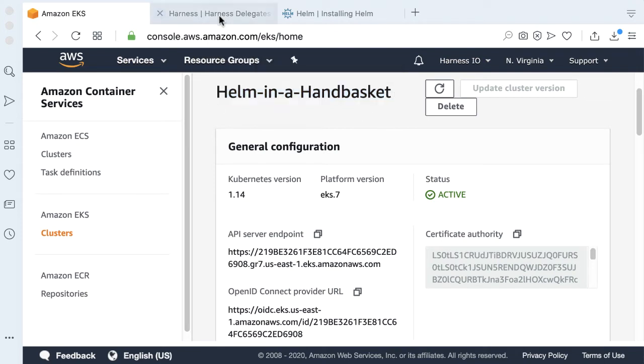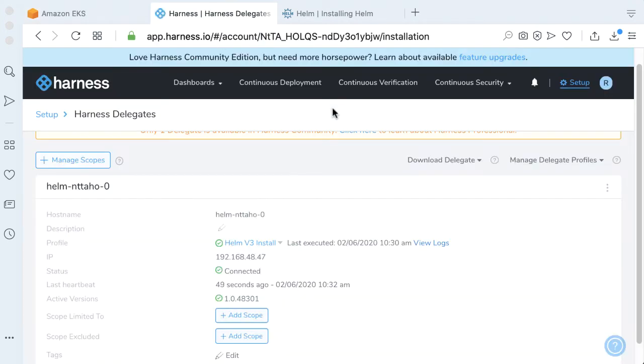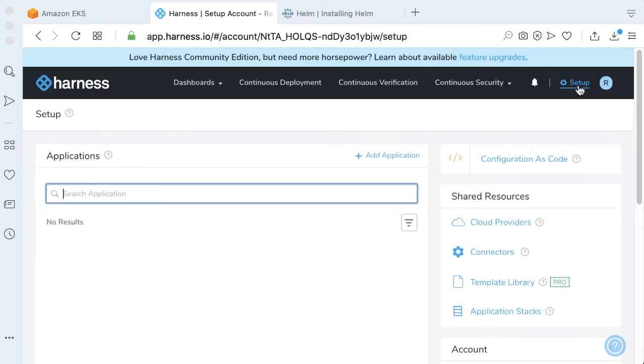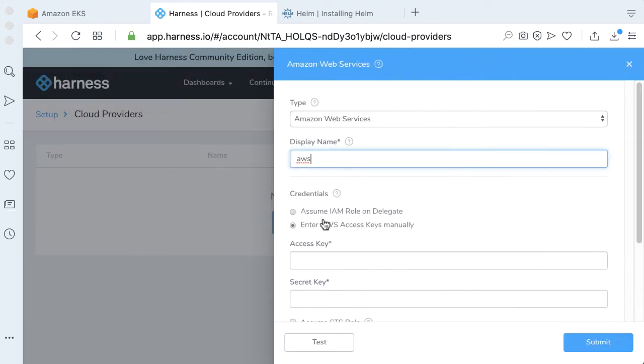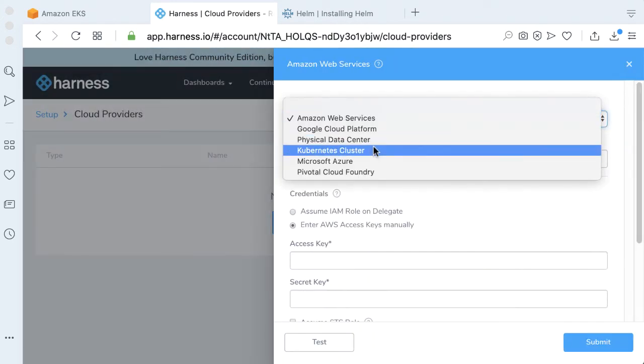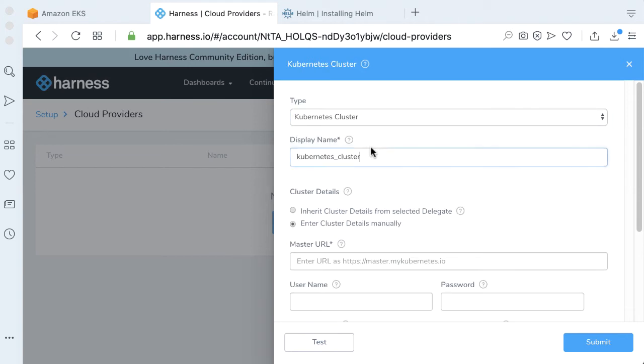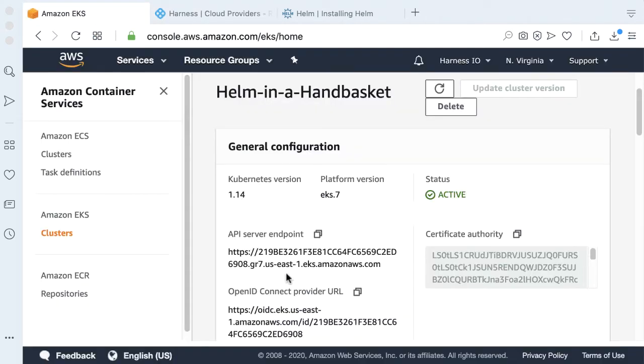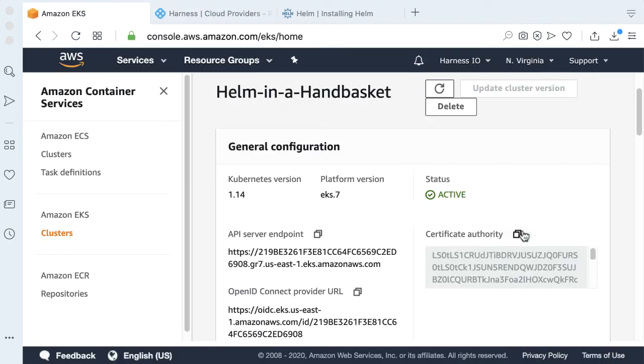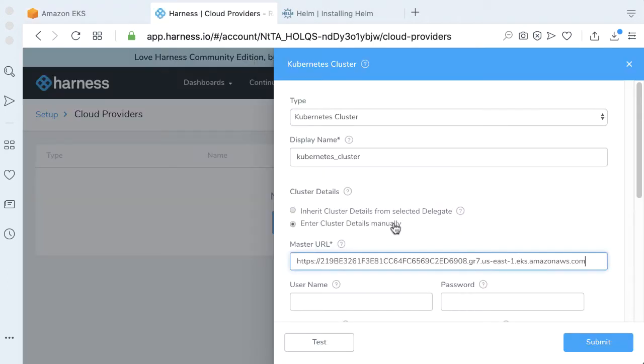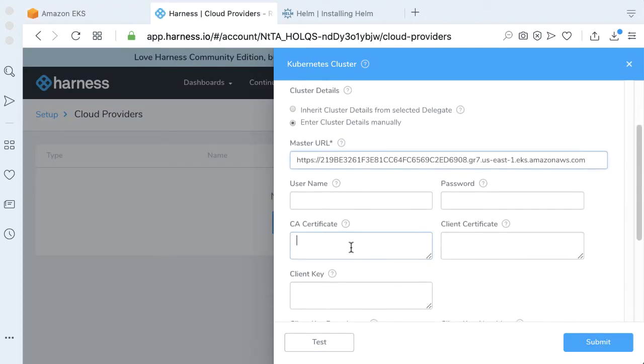To do that, pretty simple. If you go back to Setup Cloud Providers, let's go ahead and add a cloud provider. We're going to add a cloud provider, which is a Kubernetes cluster. We're going to insert all the details that we needed. We have an API server endpoint, which is the master URL, and also we have a certificate authority, which is our CA here.